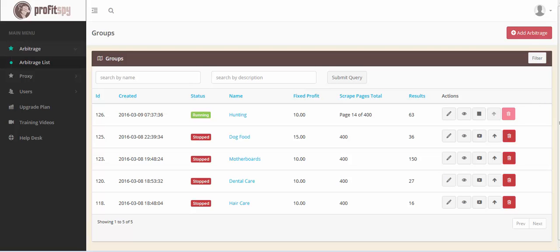You're going to absolutely love what I have in store for you guys within this upgrade. Thanks to the recent customer feedback poll I emailed to the majority of ProfitSpy users, I've been able to implement the top voted feature, which at a whopping 70% majority vote was implemented into this upgrade. The feature is the highly sought after eBay previously sold items feature. I took this recommendation and improved upon it tremendously, as you'll see here within this video. I've also added a few other features which I'm going to showcase here in just a minute.